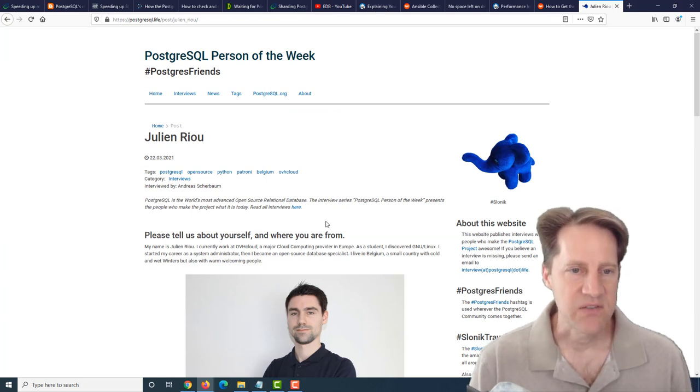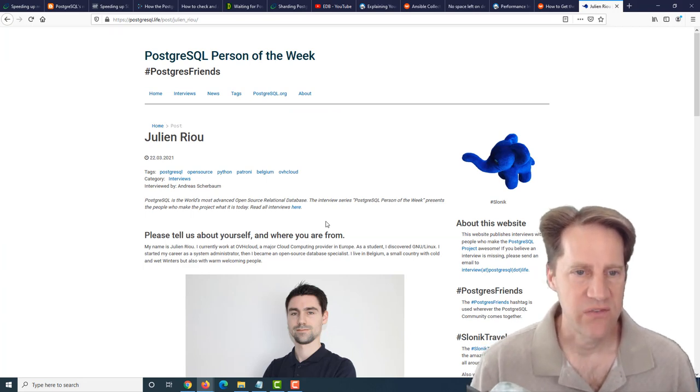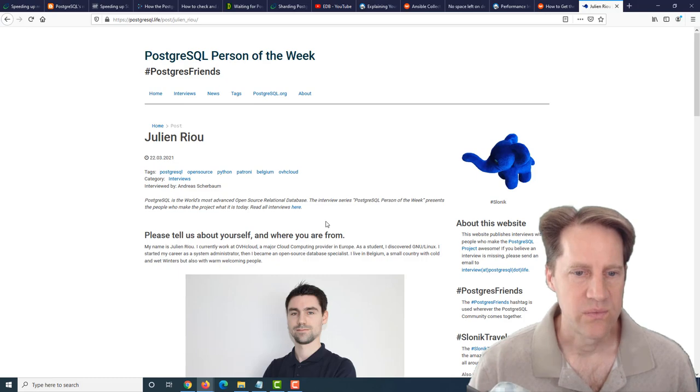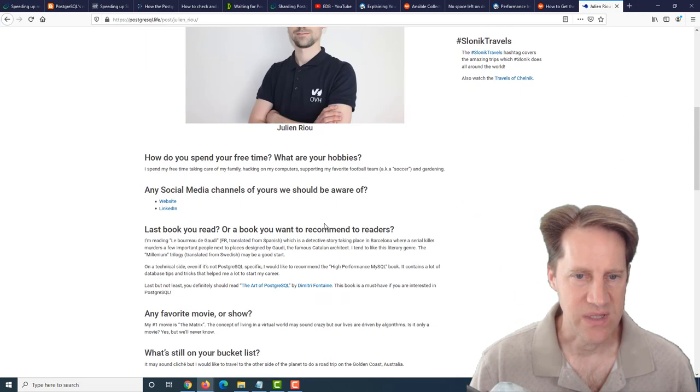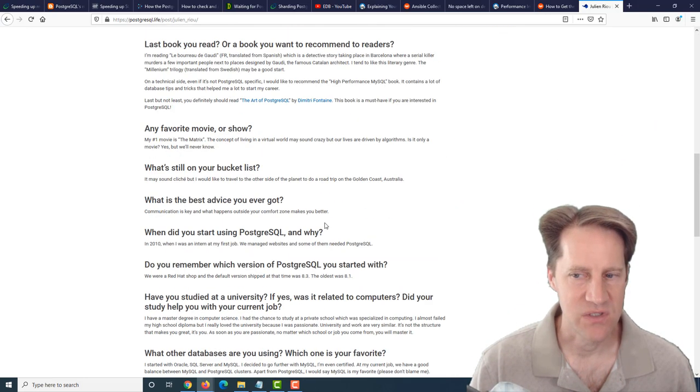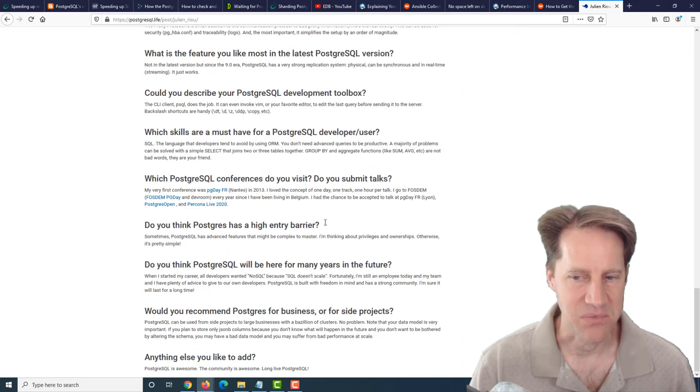The last piece of content is the PostgreSQL person of the week is Julian Ryu. If you're interested in learning more about Julian and his contributions to Postgres, definitely check out this blog post.